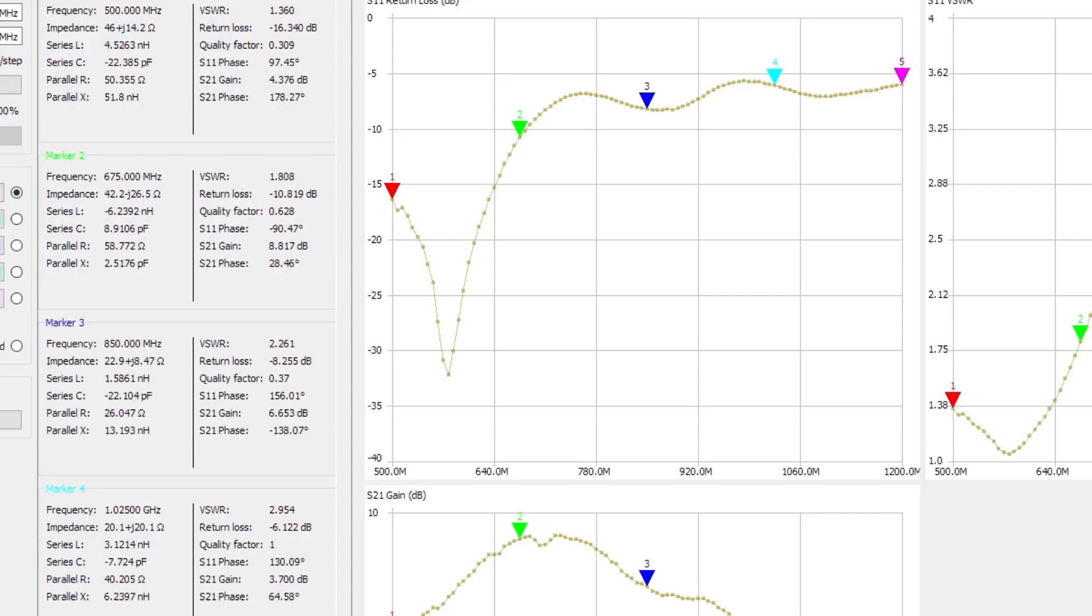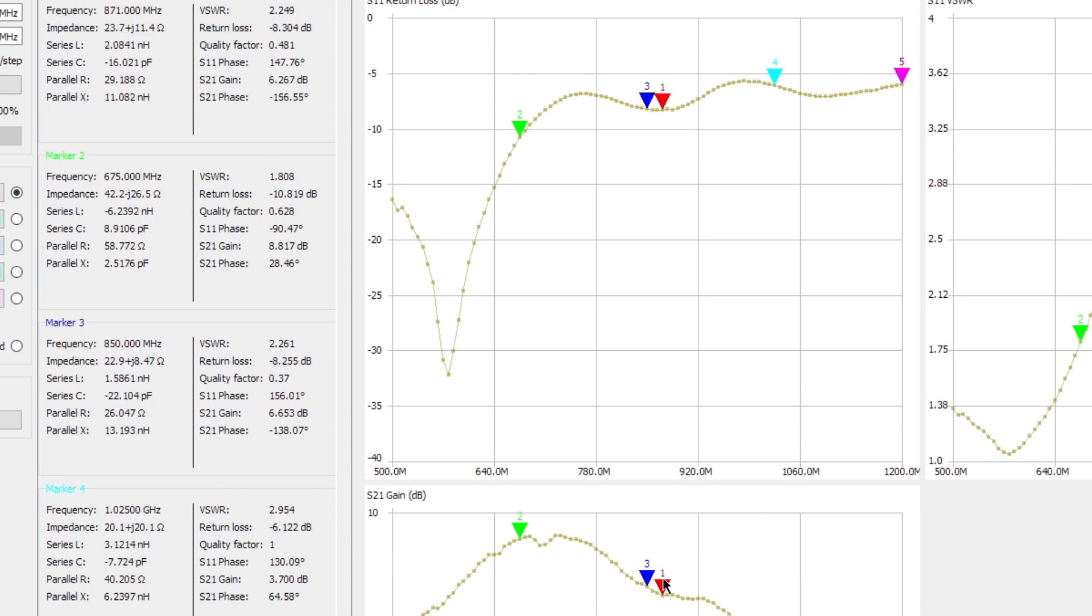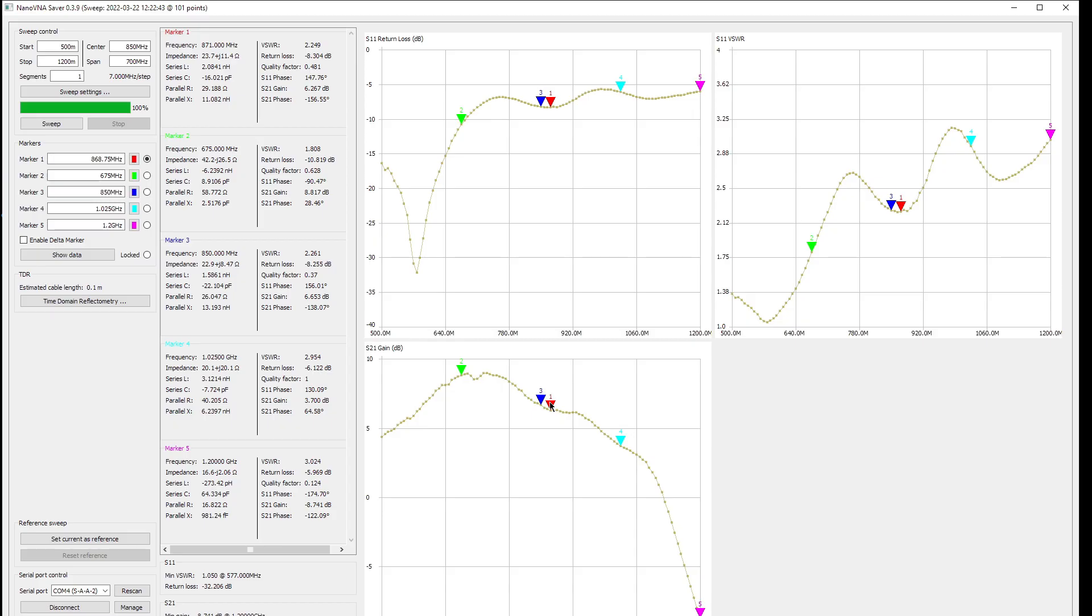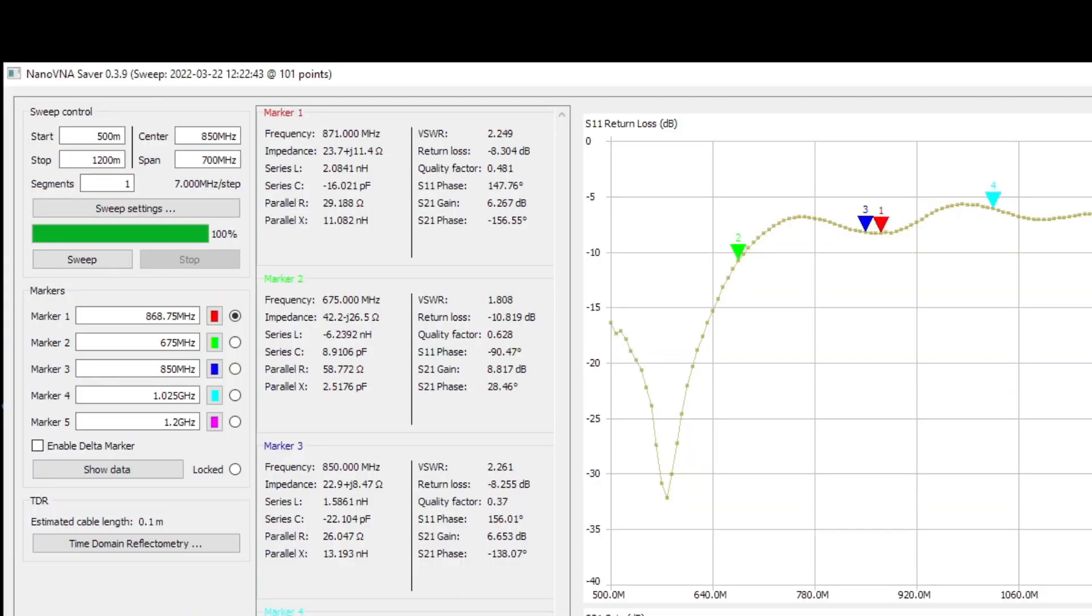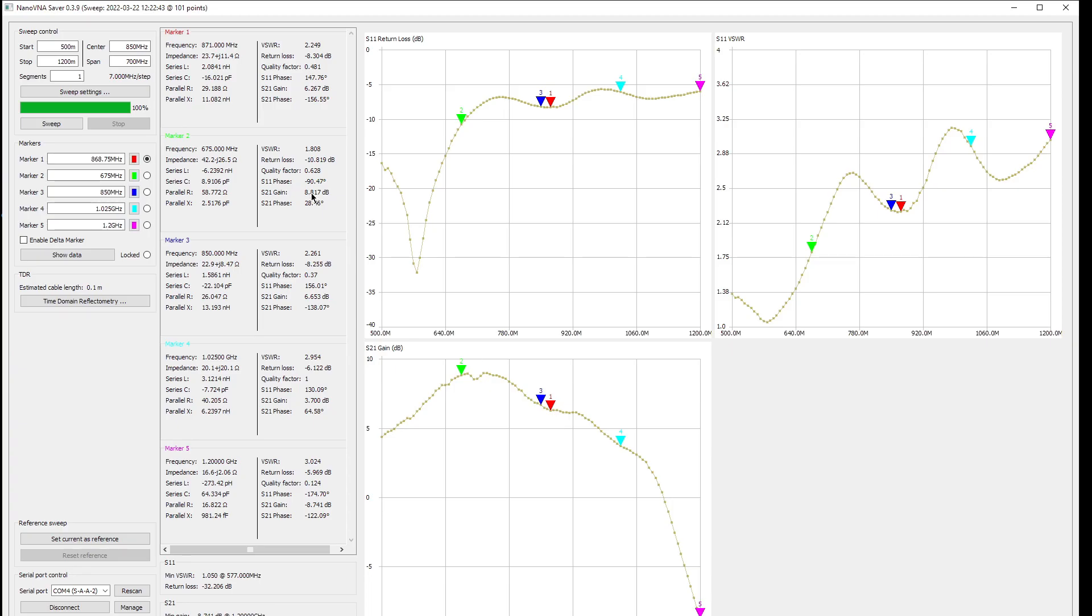Look here. We have a maximum gain of 8.98 at a frequency of 731. What about 868? The red one here, we have like plus 6 dB. Okay, here is the gain: 8.8 dB.